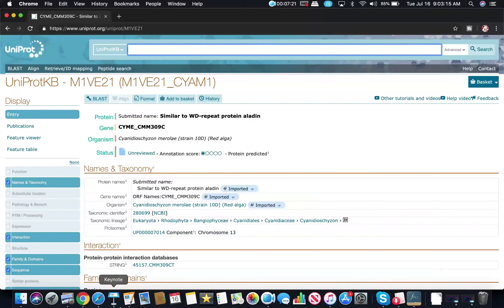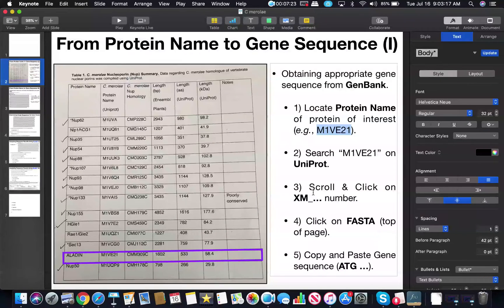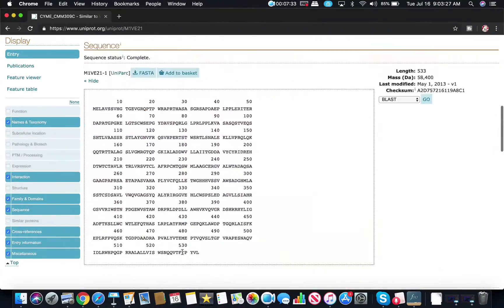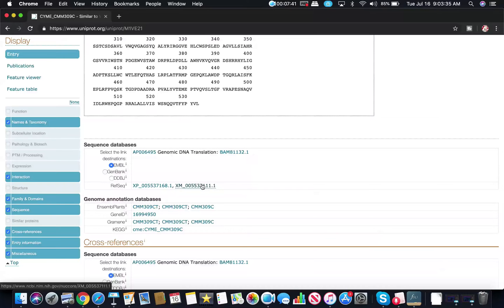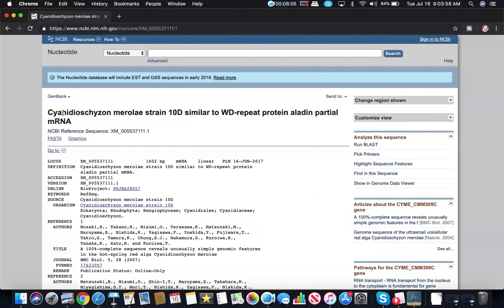Once you're on this page, we're going to scroll through and click on what's called the XM number. This is another code for the actual gene encoding this protein, and it's going to be a link. We scroll down until we find it — here's the XM number, it's 'XM_' followed by a numerical code. We can just straight up click that link, and it takes us to this page.